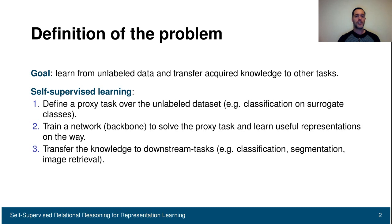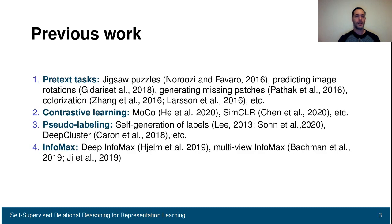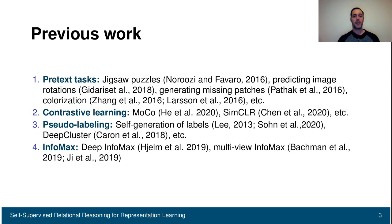Finally, we transfer this knowledge to downstream tasks like classification, segmentation, or image retrieval. Previous work has done this in different ways — for instance, defining pretext tasks like solving jigsaw puzzles, predicting image rotation, generating missing patches, and so on.